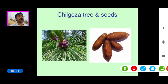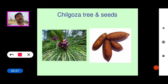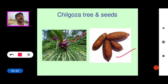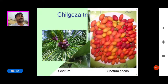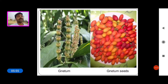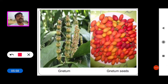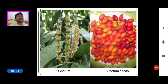Pinus gerardiana is generally called as Chilgoza pine, and these are the Chilgoza seeds — very tasty and edible. This is the Gnetum plant and these are the Gnetum seeds, which are also very tasty and edible gymnosperm seeds.